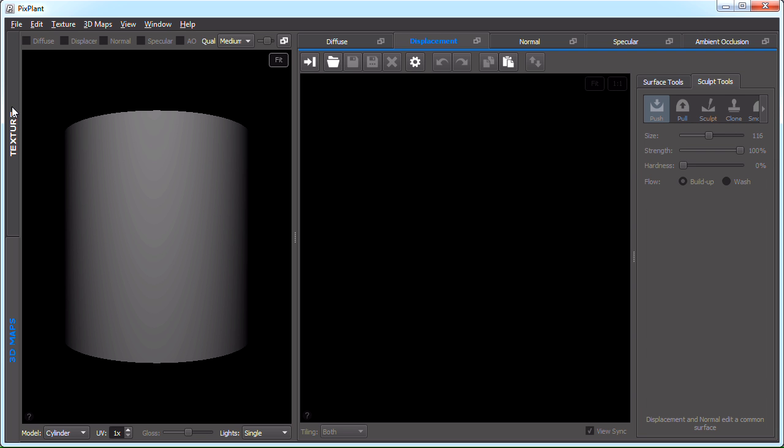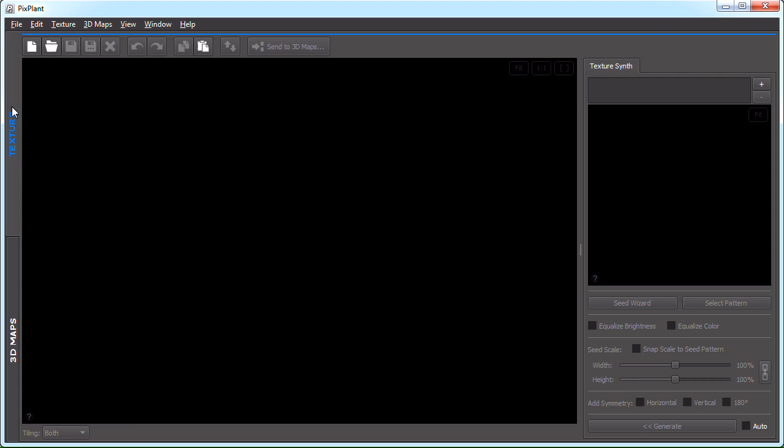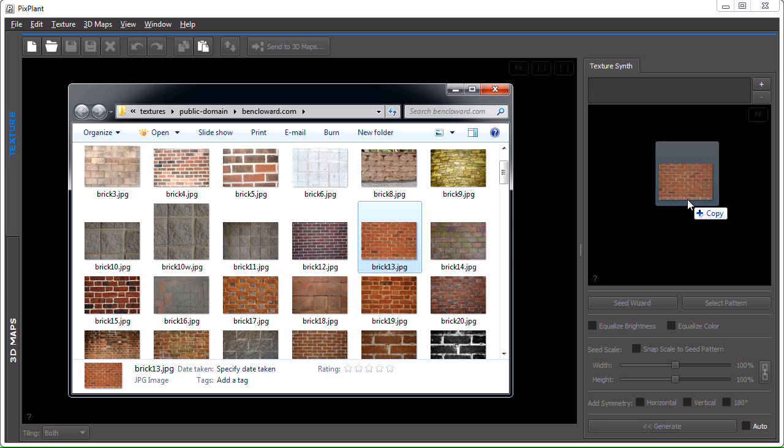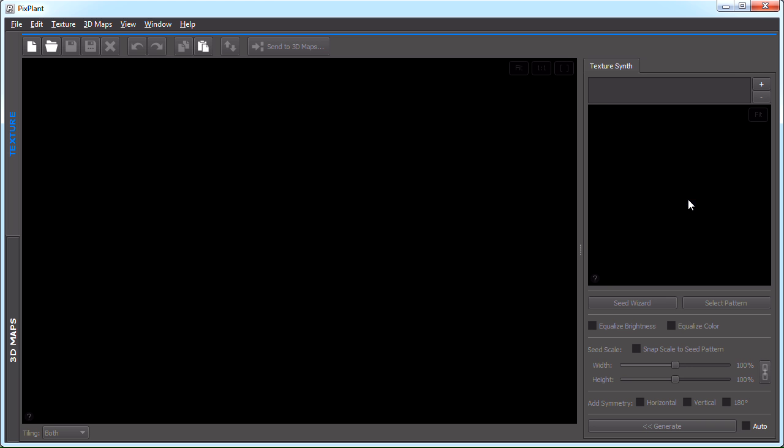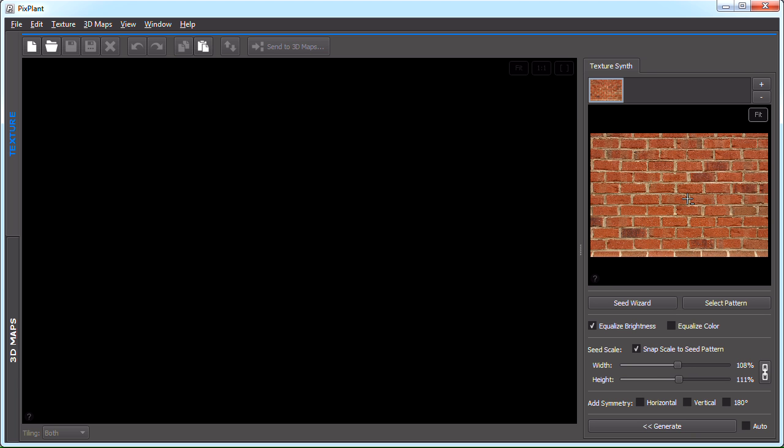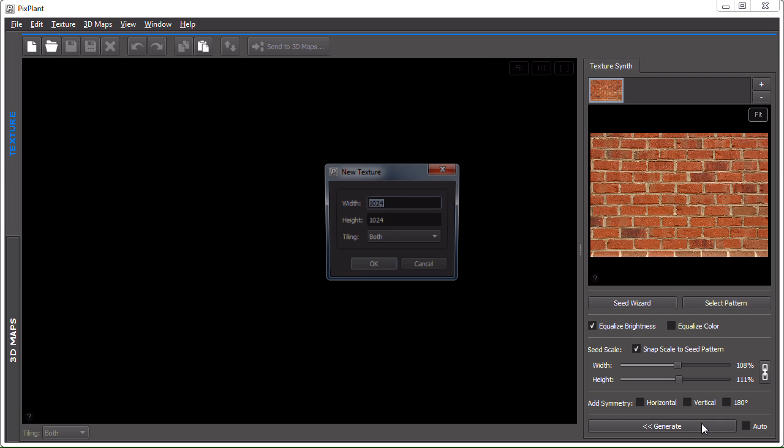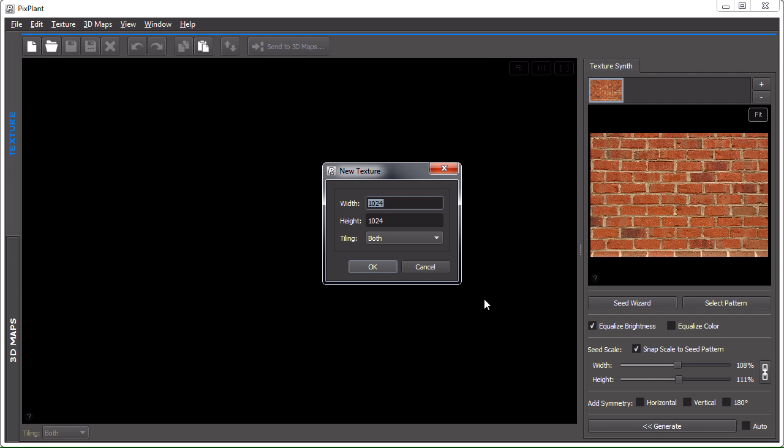Let's start by generating a seamlessly tiling texture from a photo. We'll be using a photo from Ben Cloward at bencloward.com. It's a brick wall. Let's just hit generate and see if PixPlant got the initial analysis correct and is able to generate a tiling texture.